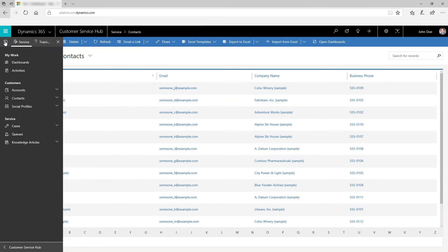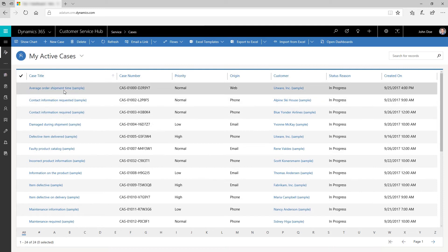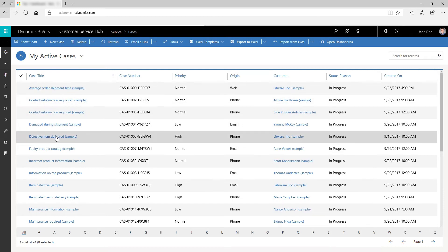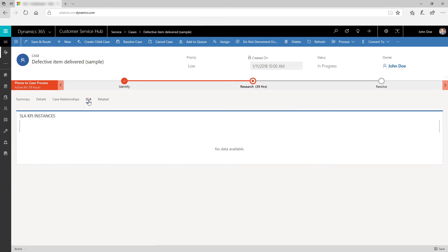Leverage the case form to seamlessly create cases and track customer requests and issues. Define the level of service or support that your organization offers to a customer by using service level agreements or SLAs.